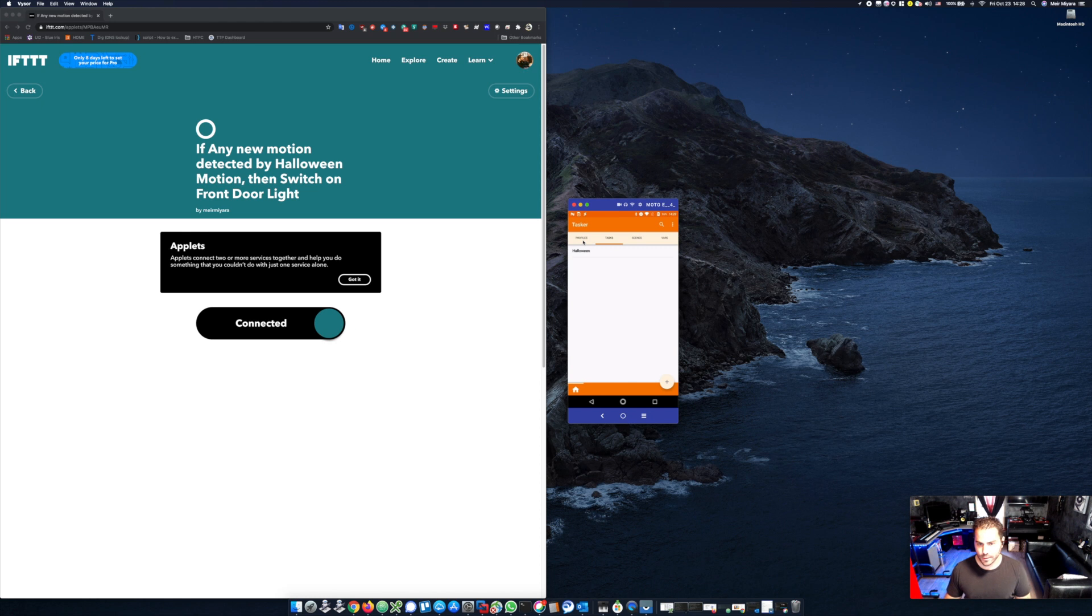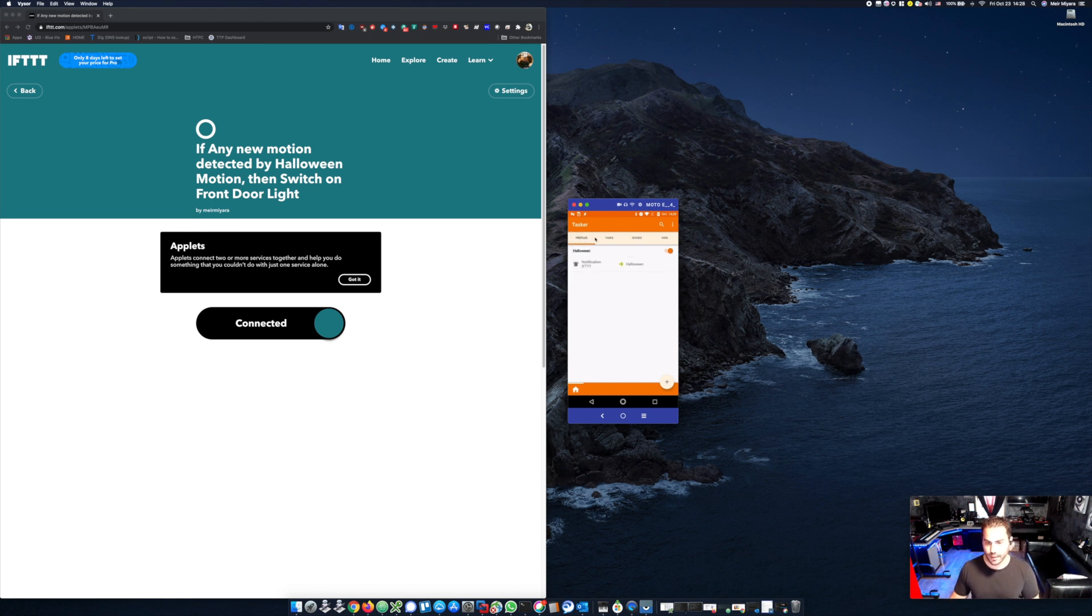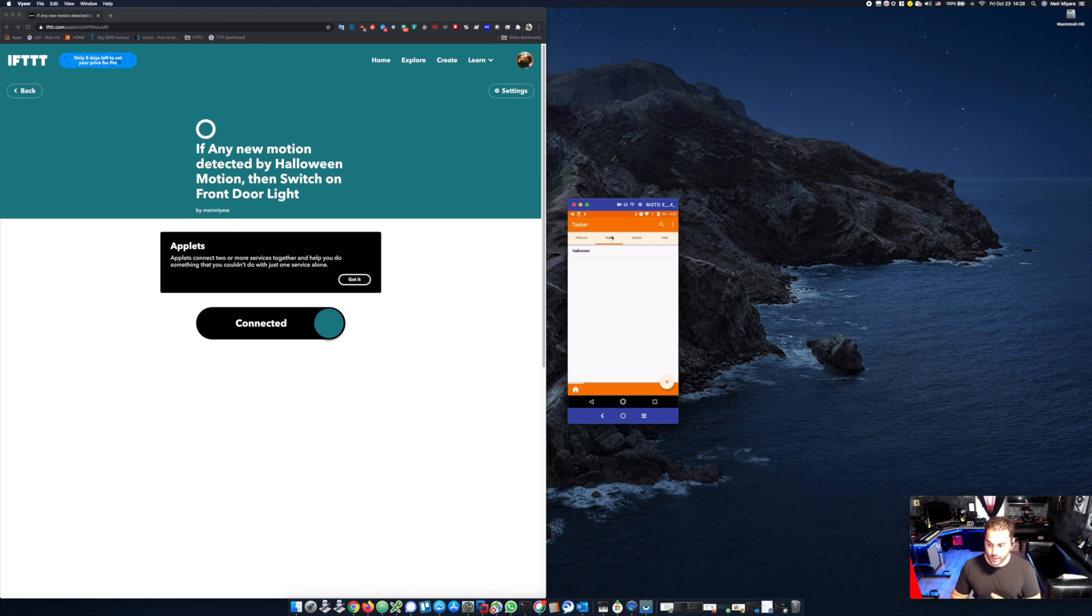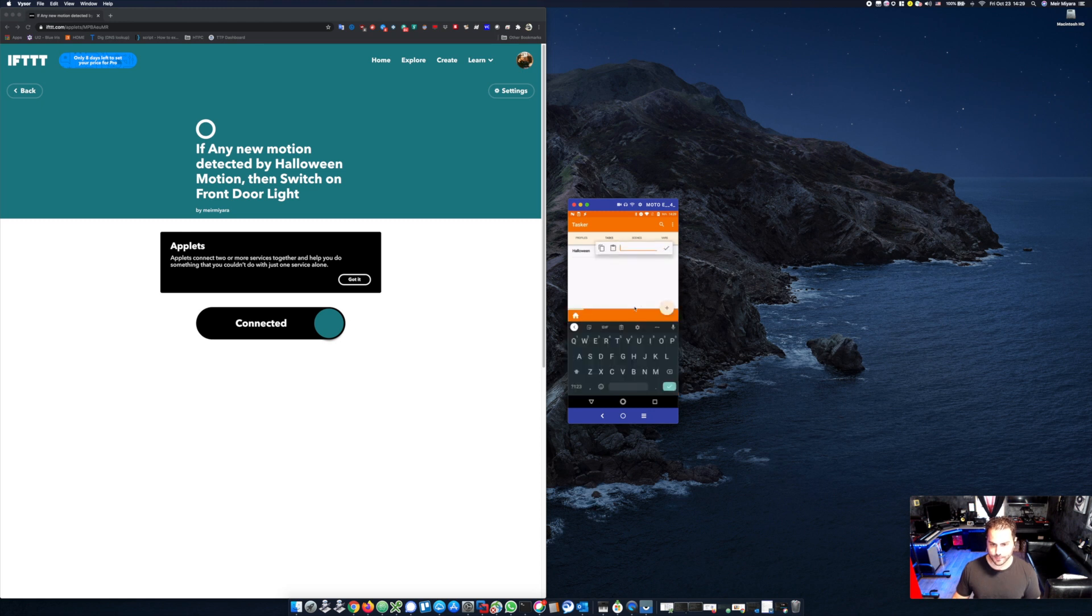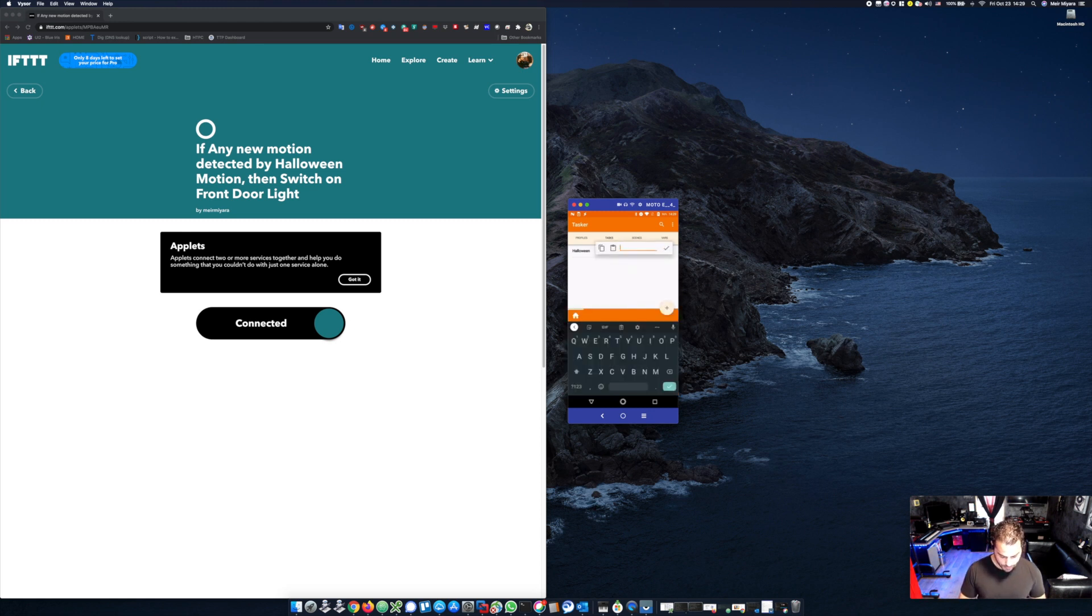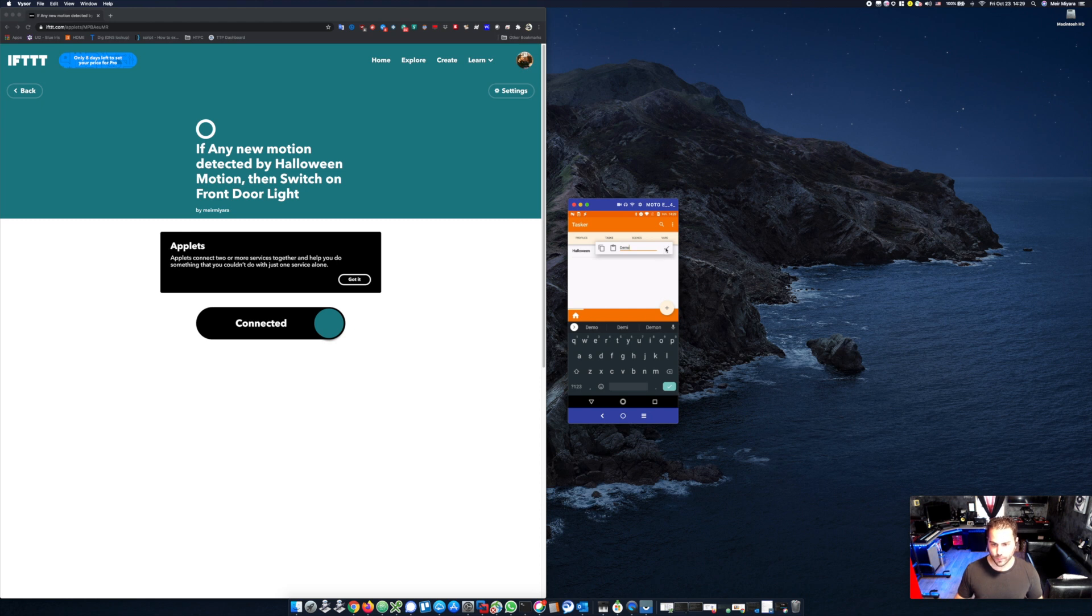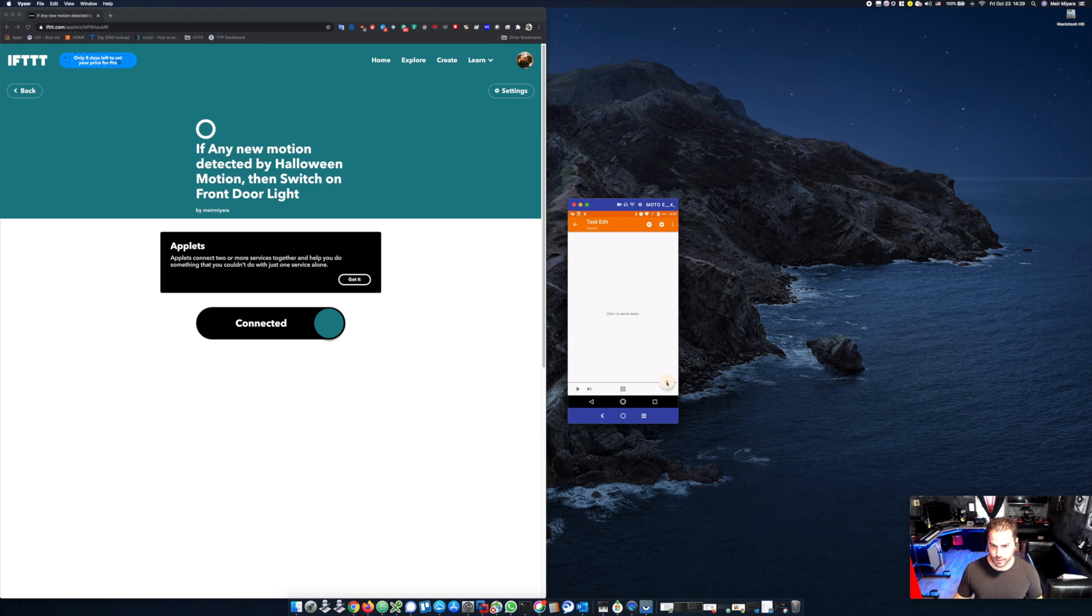In Tasker, you will see that I already created this. I've created a profile called Halloween and a task called Halloween. So in this tutorial, I'm going to show you how to create that. If you click on the plus sign under tasks, you first have to go to tasks, click on a plus sign. I will call it demo just for the sake of this video. Under demo, I will then click on the plus sign again in tasks.